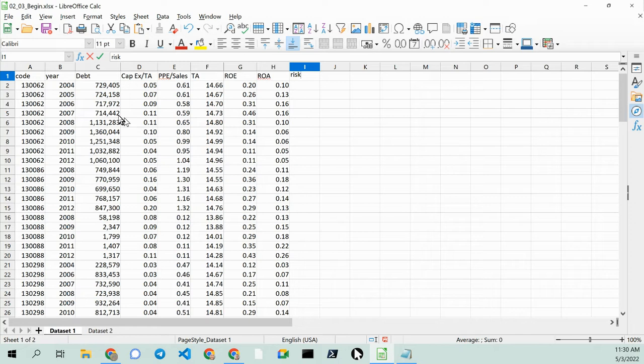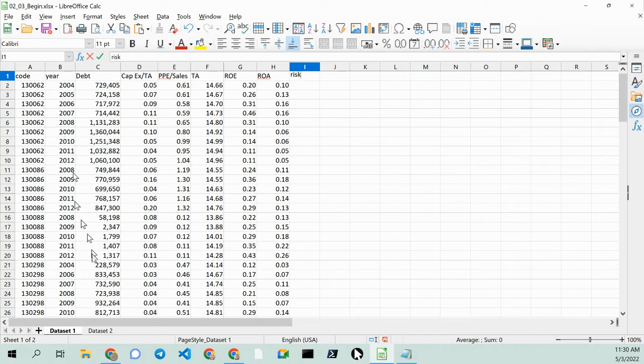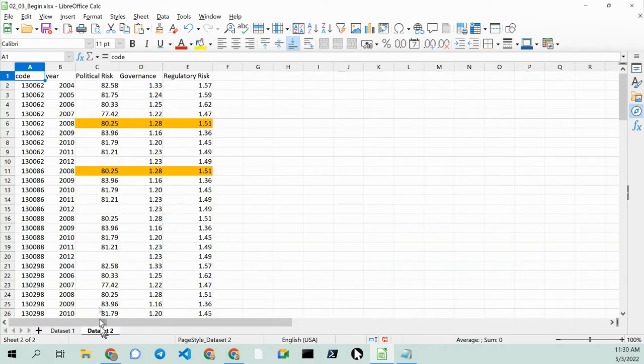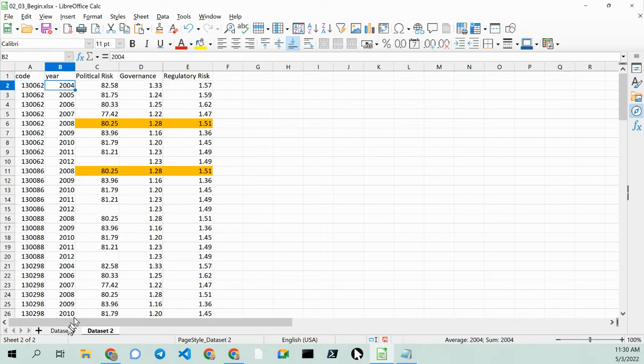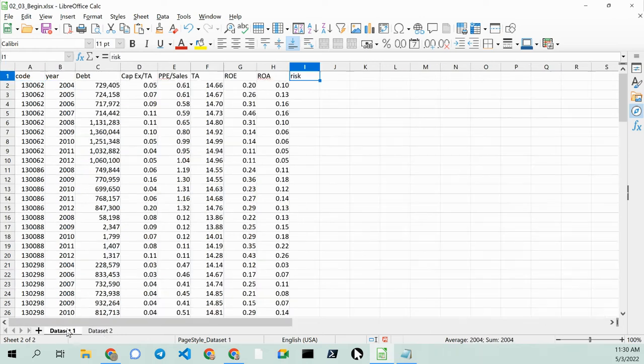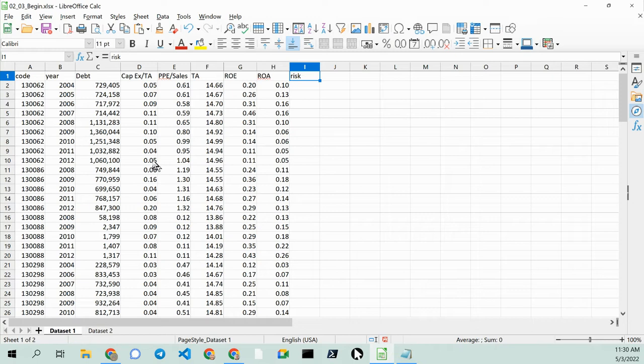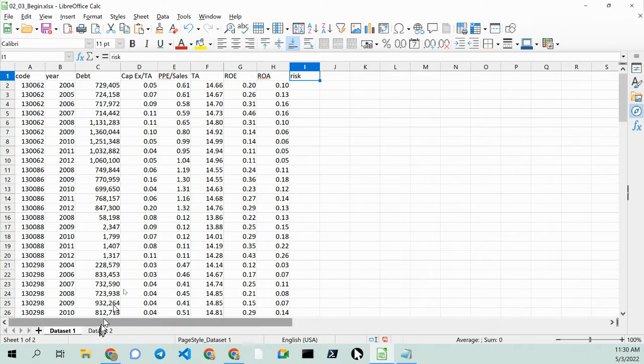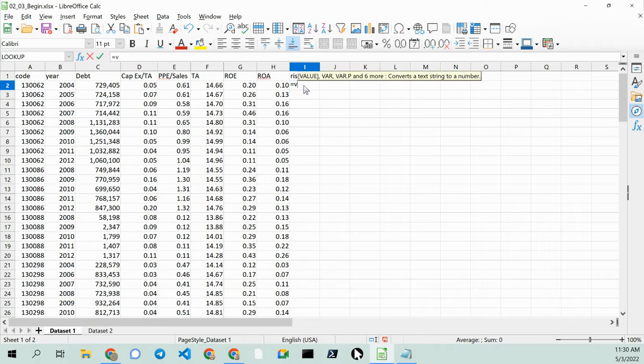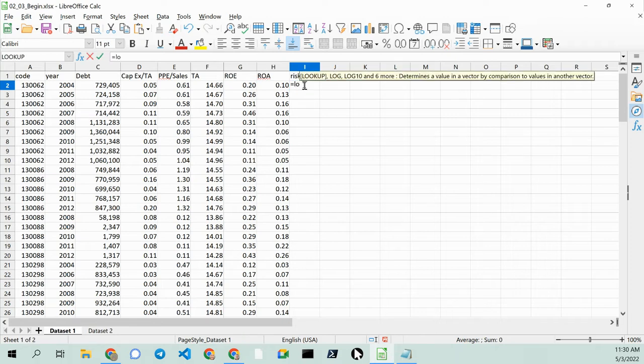This was inspired by a course I found on LinkedIn, and what we have here are two data sets, and the data sets are linked by date. So what we're going to do is we're going to blend the date data from this set to this set, and we're going to do that by using the lookup command.